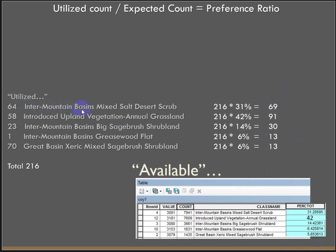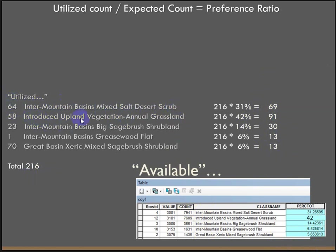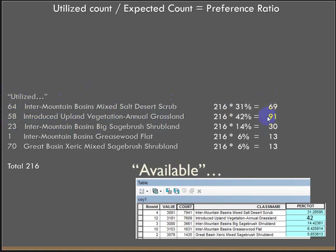So basically, the Intermountain Basin's Mixed Salt Desert Scrub, if the coyotes cared not where they were, we would expect 69 points to fall on this land cover type. We saw that 64 did. If they didn't care where they were, 91 of the points should be sitting on introduced upland vegetation annual grassland. But we saw that only 58 were. This is what they were utilizing. This is what's available to them. And this is what we'd expect to see if they had no preference.